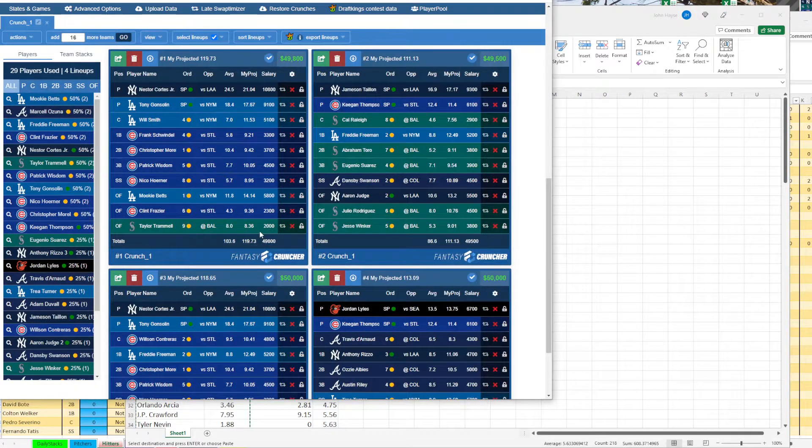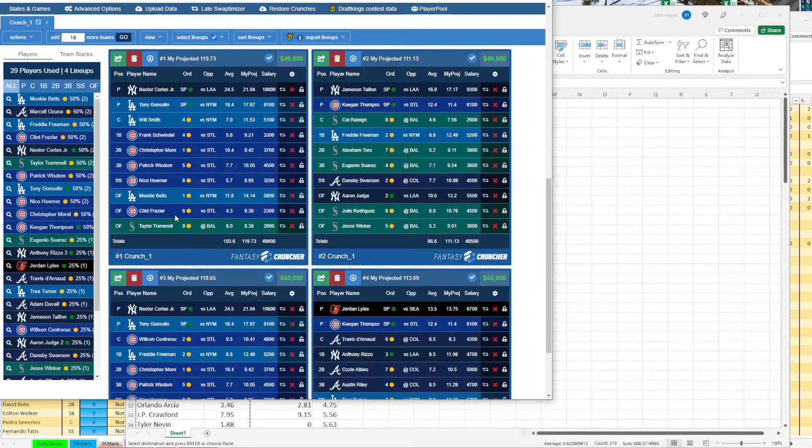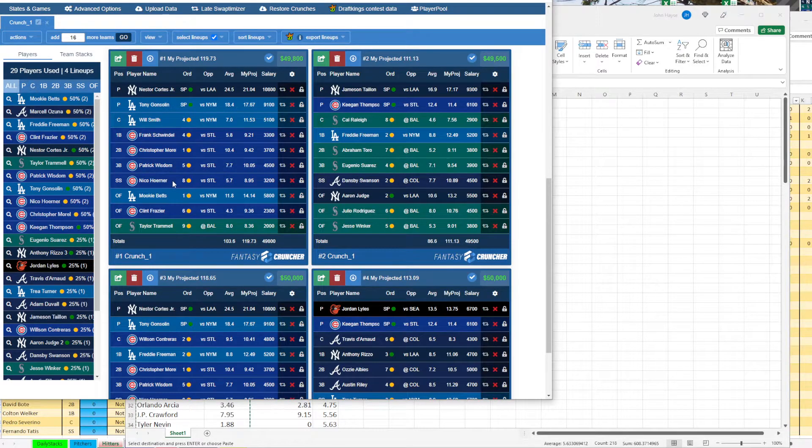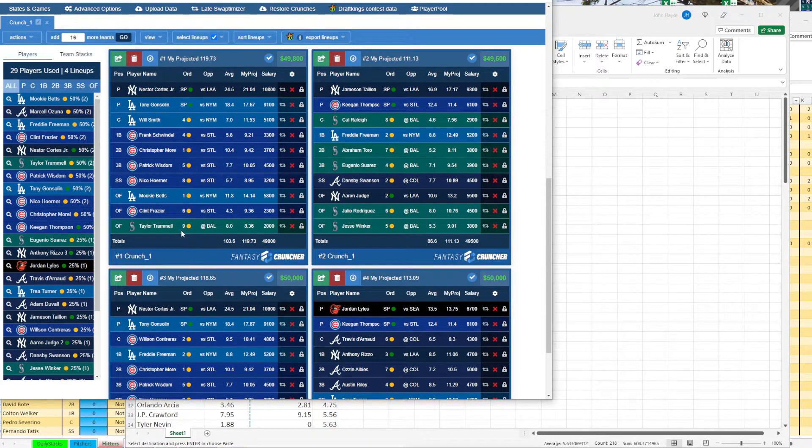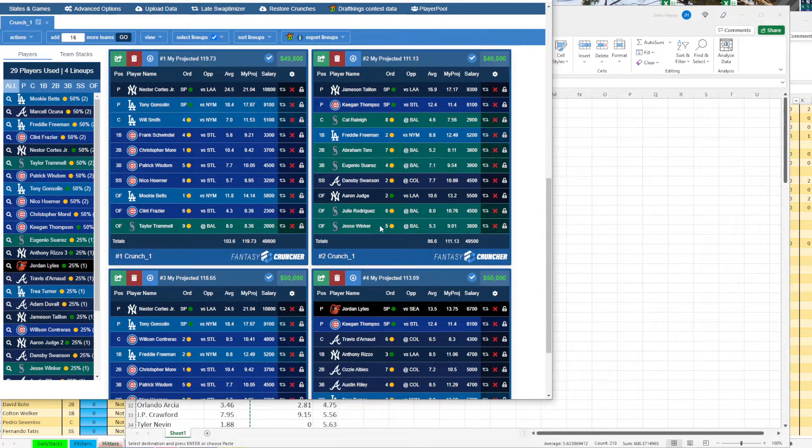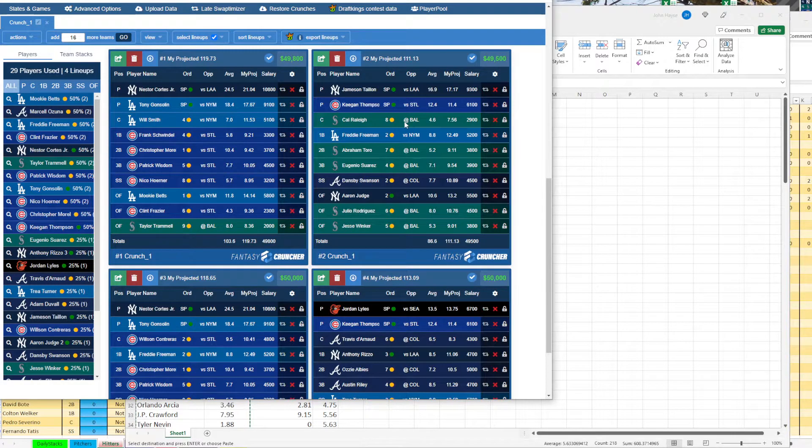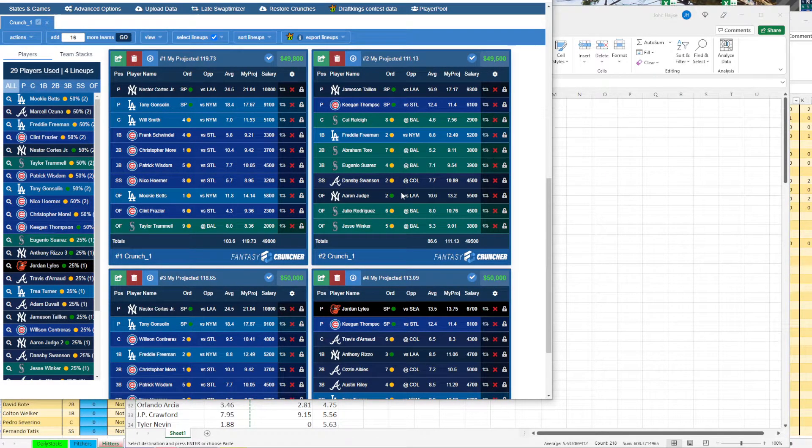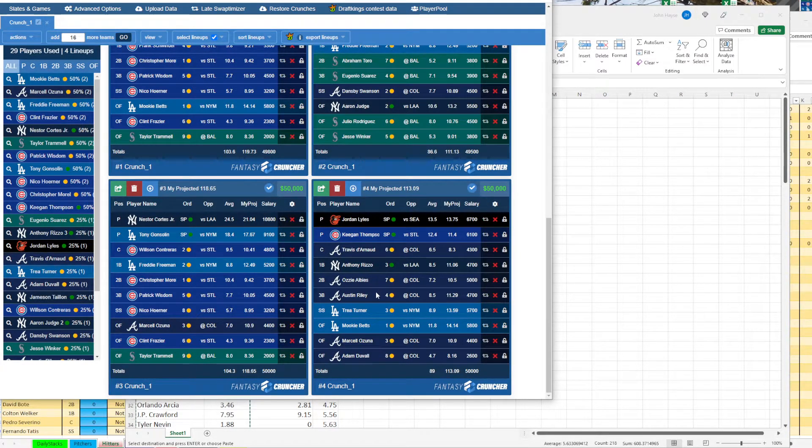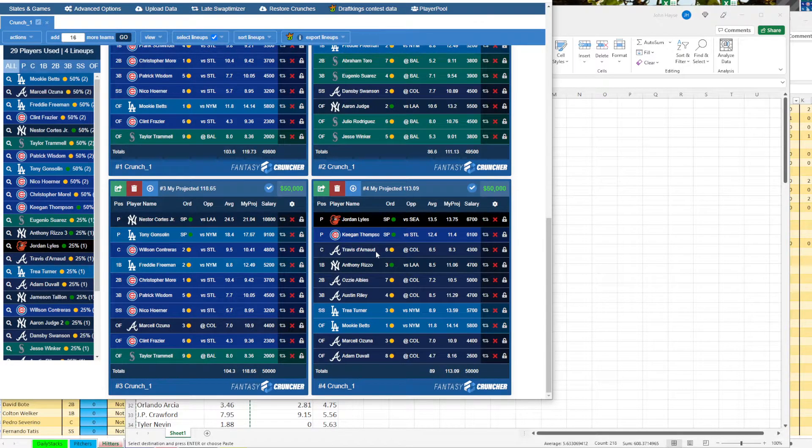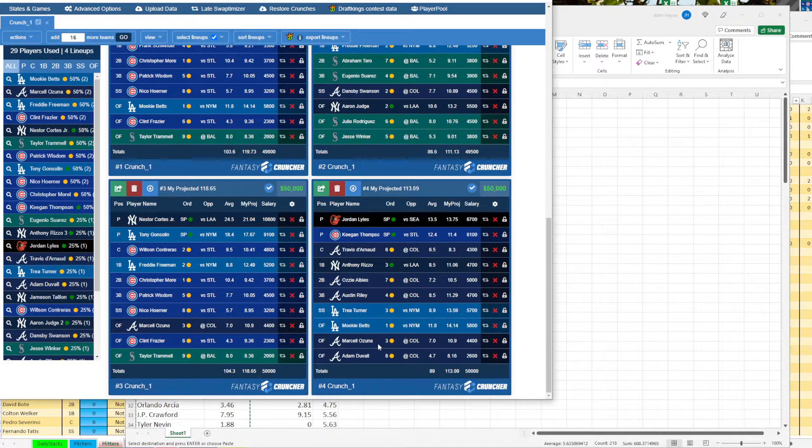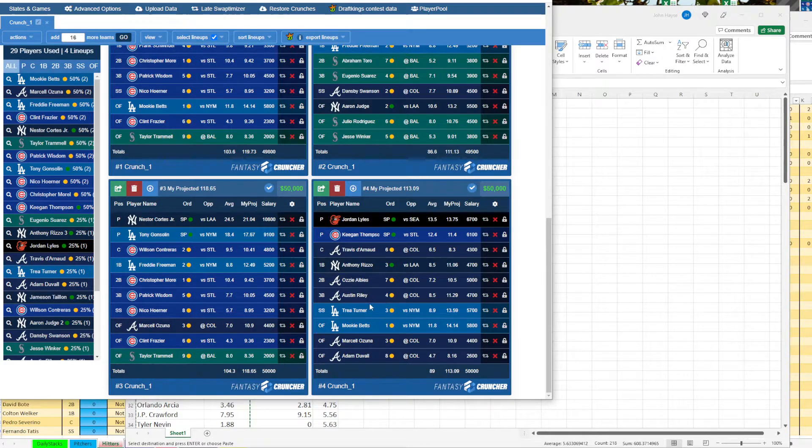All right, now this is going to spit out some lineups here. I'm not going to pay attention to the pitchers yet. But so right now, this gives us a Cubs stack. Now you can see the lineup has not been confirmed, but this gives us a projected one, four, five, six, eight for the Cubs. It throws in Mookie Betts and Taylor Trammell. Then it gives us a Seattle stack, which is interesting, four, five, six, seven, eight with Freeman, Swanson, and Judge. And then it gives us another Cubs stack. And then here it gives us our beautiful Atlanta stack.